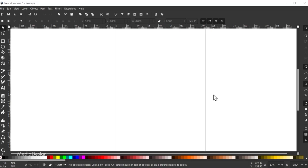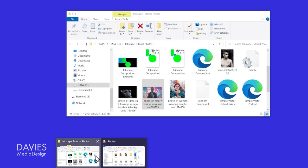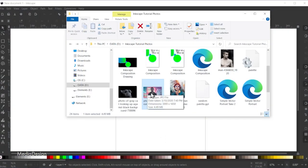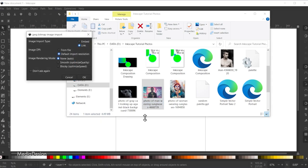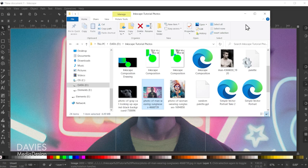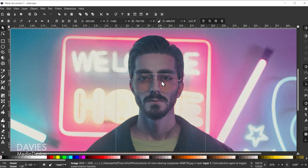Next we'll bring in the photo I want to use for this tutorial. I'm going to open up my File Explorer, and here is the photo I downloaded — it will be free and available to download in the description of the video. We'll just click and drag this into our composition and release, and it's going to ask us how we want to import the JPEG.